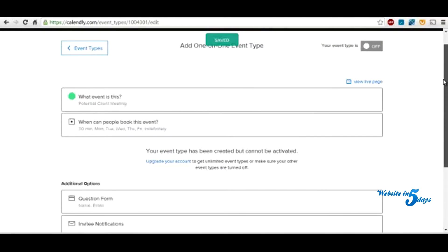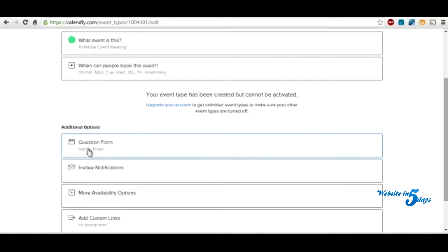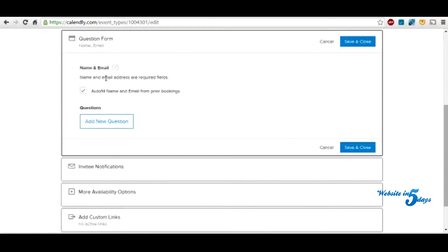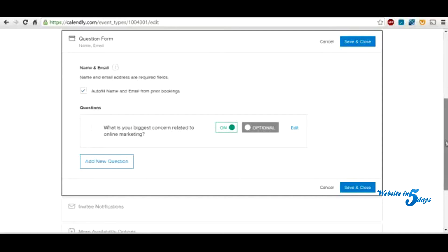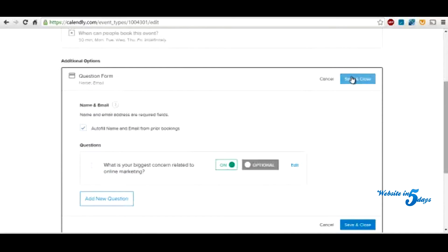Then you can fill this in — this is the information you'll need to gather. Name and email. And then you can add custom questions. For example: 'What is your biggest concern related to online marketing?' Obviously these questions should be related to your own business. You add that, then save and close.